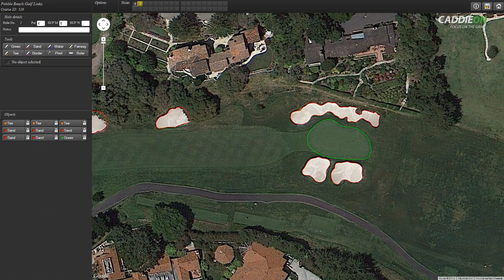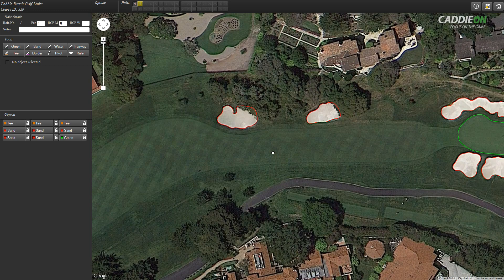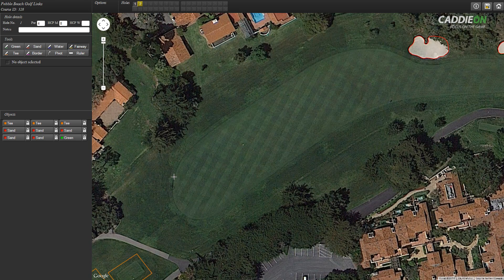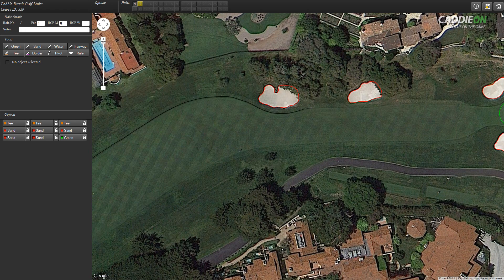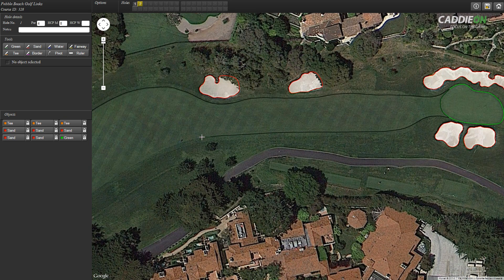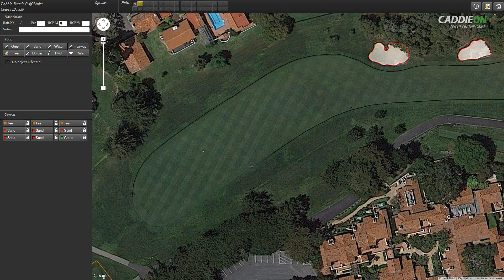Now that the green is done, we can move forward to do the fairway. I select the fairway tool from the map tools and start plotting the nodes. On some courses the fairway goes around the green, but here we trace it to its finish at the front of the green. It could even be that there is no fairway altogether. Use your best judgement on how to trace the fairway, but remember to use enough nodes to make the object nice and round.